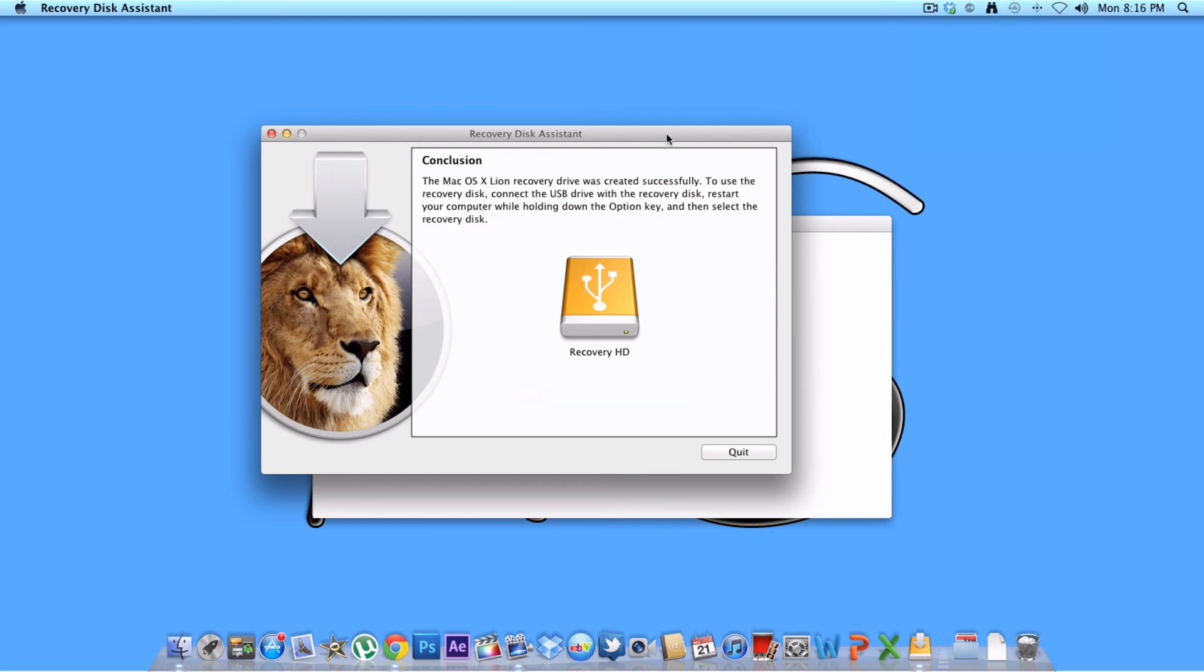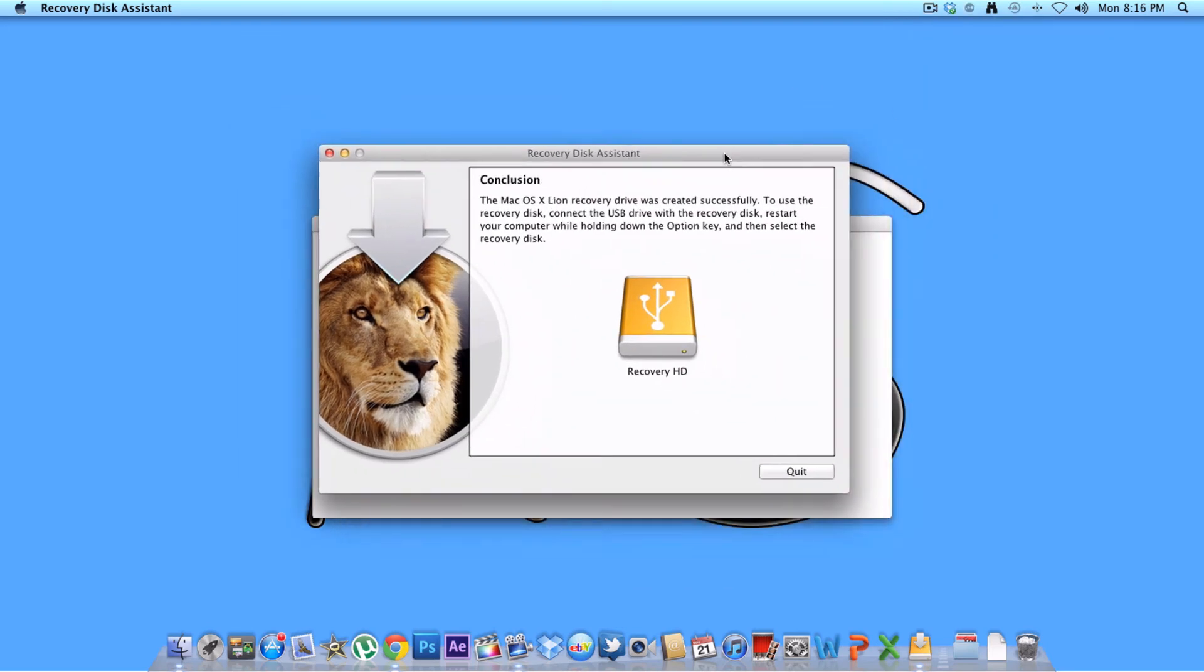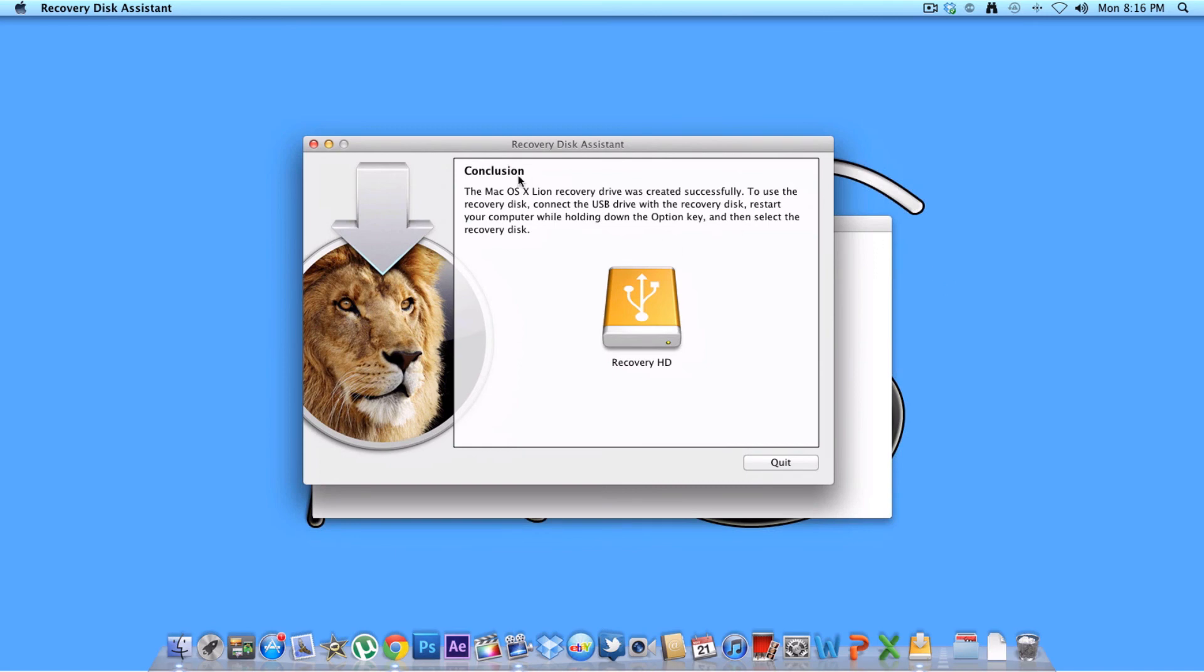As you can see right here, it is finished. Conclusion, the OS X Lion Recovery Drive was created successfully. To use your recovery disk, connect the USB drive with the recovery disk, restart your computer while holding down the option key, and then select the recovery disk.